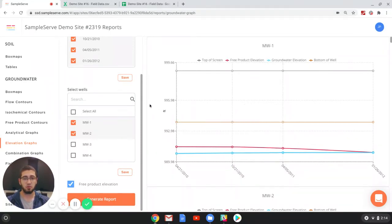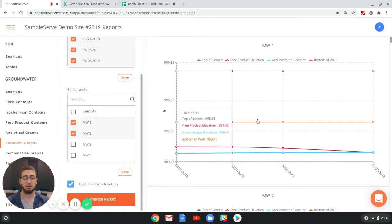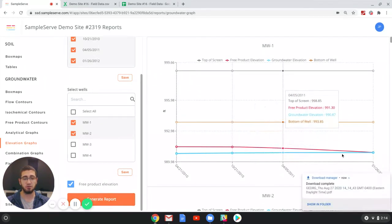Once you have your report all set up the way you like, just go down to the bottom and click generate report. This will save the preferences that you have selected into a PDF file and automatically download for you to use.